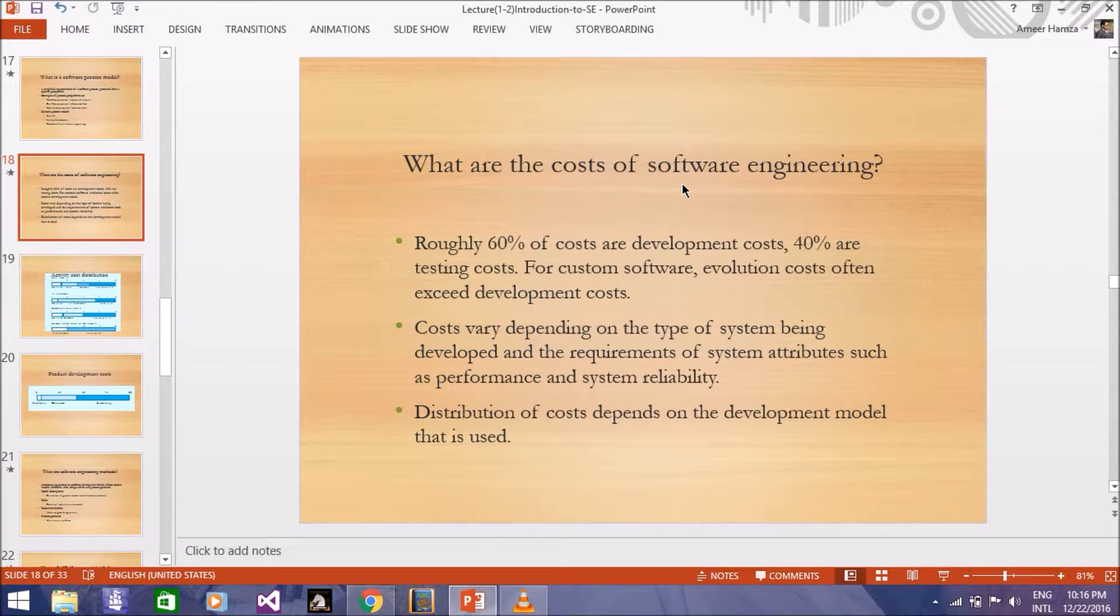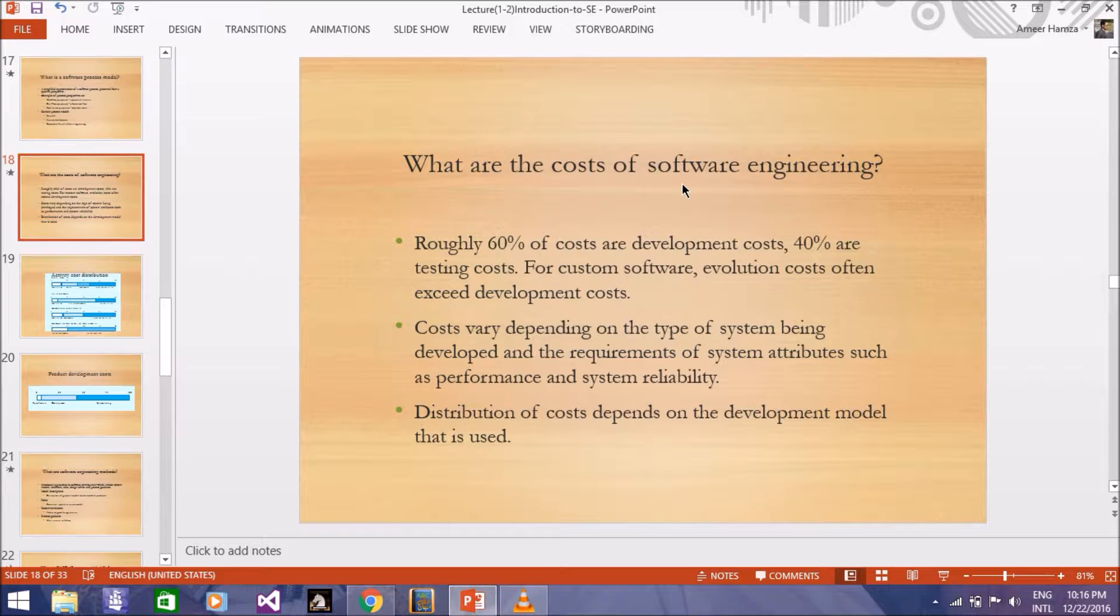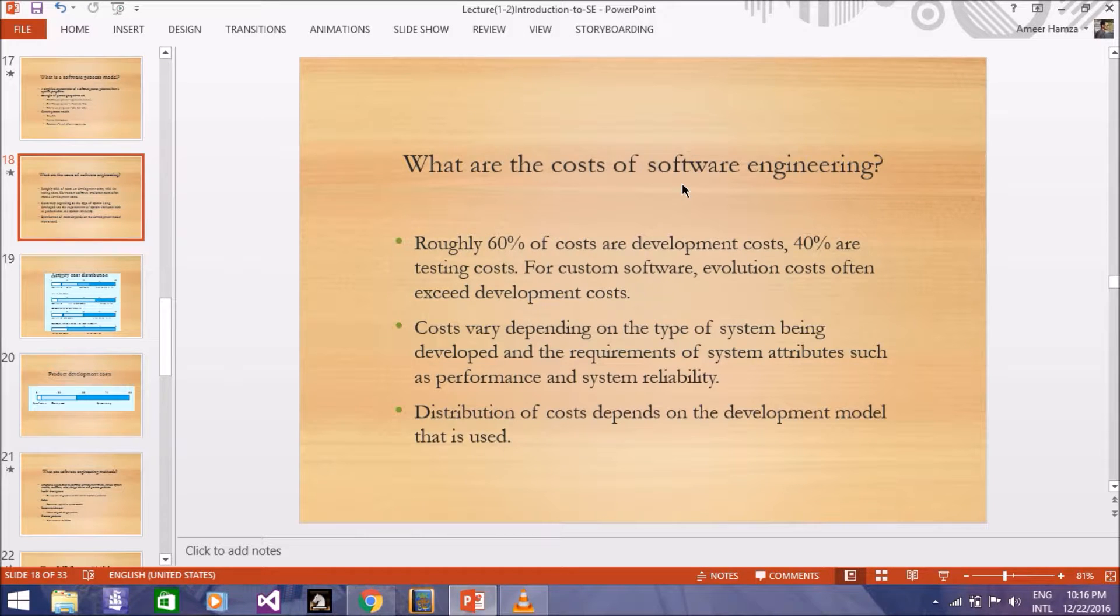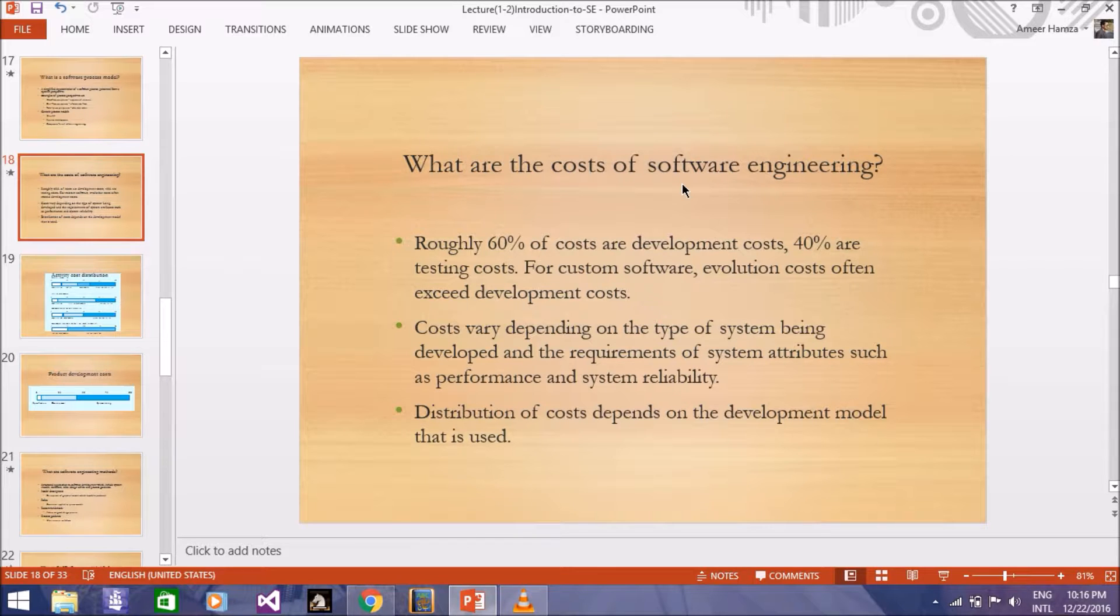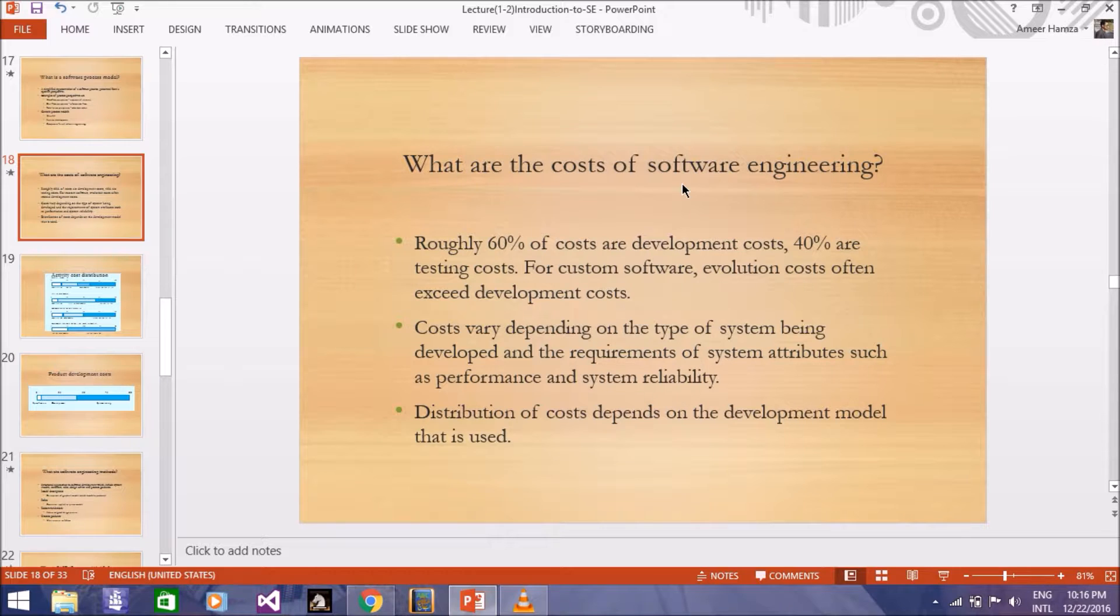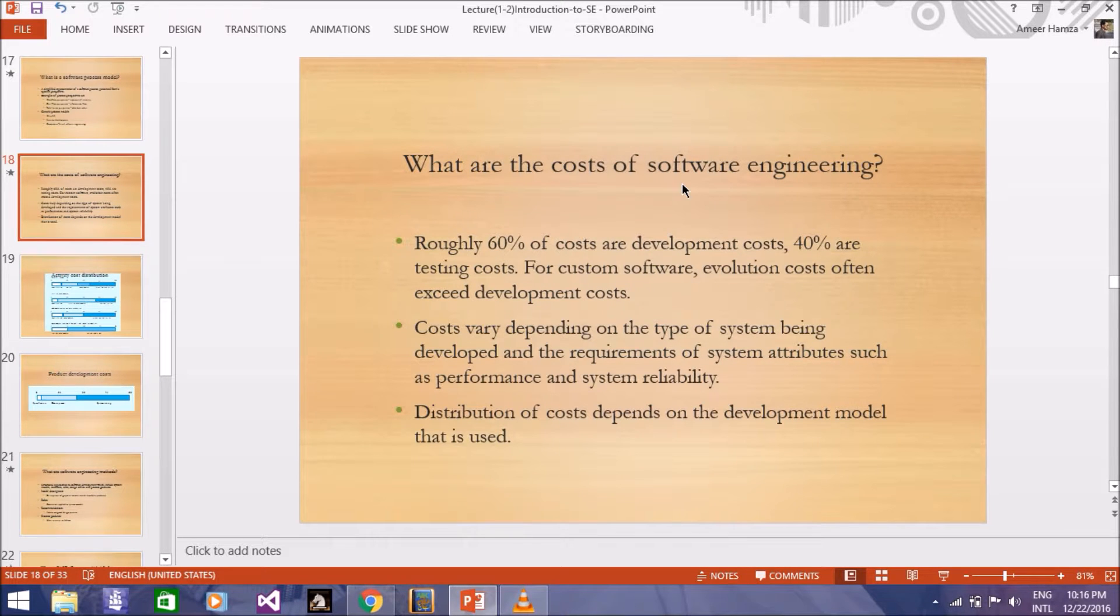For example, if you have such a software which has very big coding and there is a lot of development, then obviously the cost of development will increase as compared to testing.